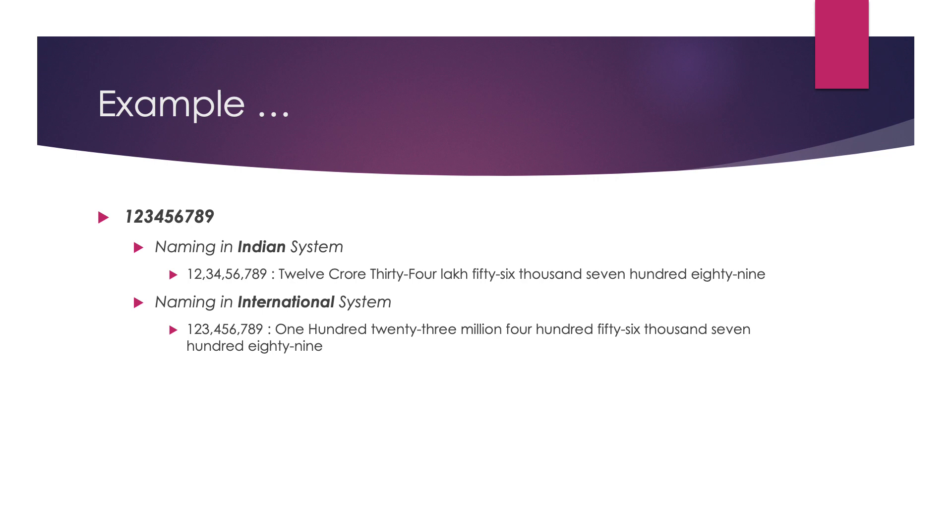Now, if we have to name the same number but according to international system, the position of the commas will change. In international system, the commas are put after every 3 digits. So if we put commas according to international system, the name will be 123,456,789.